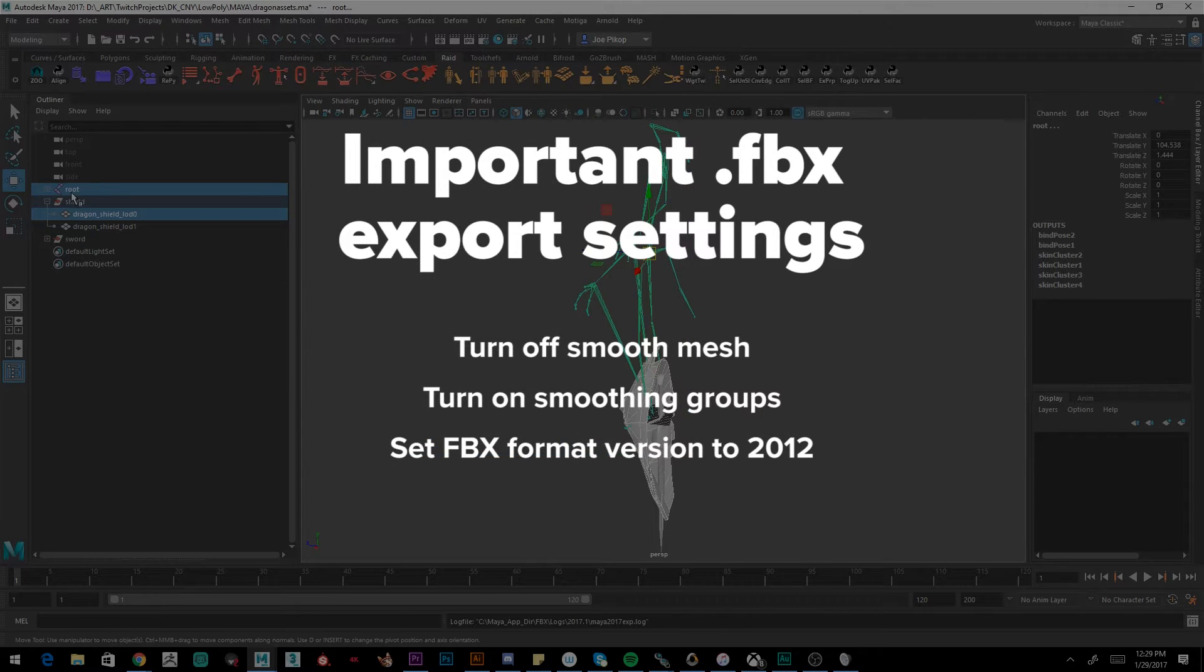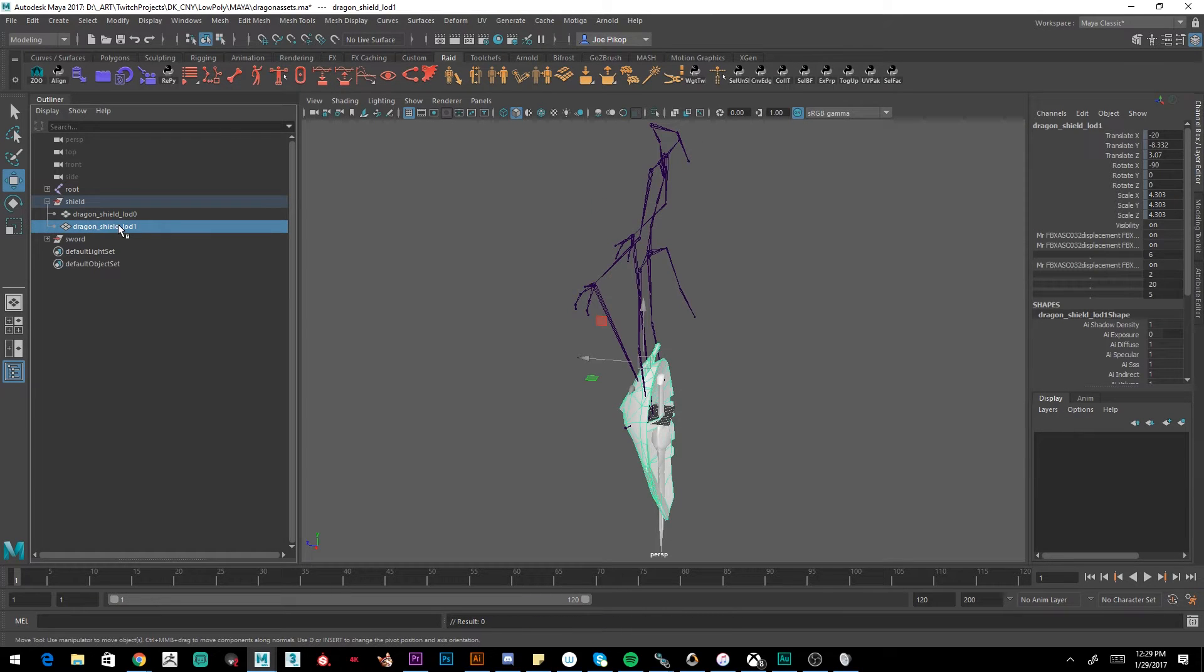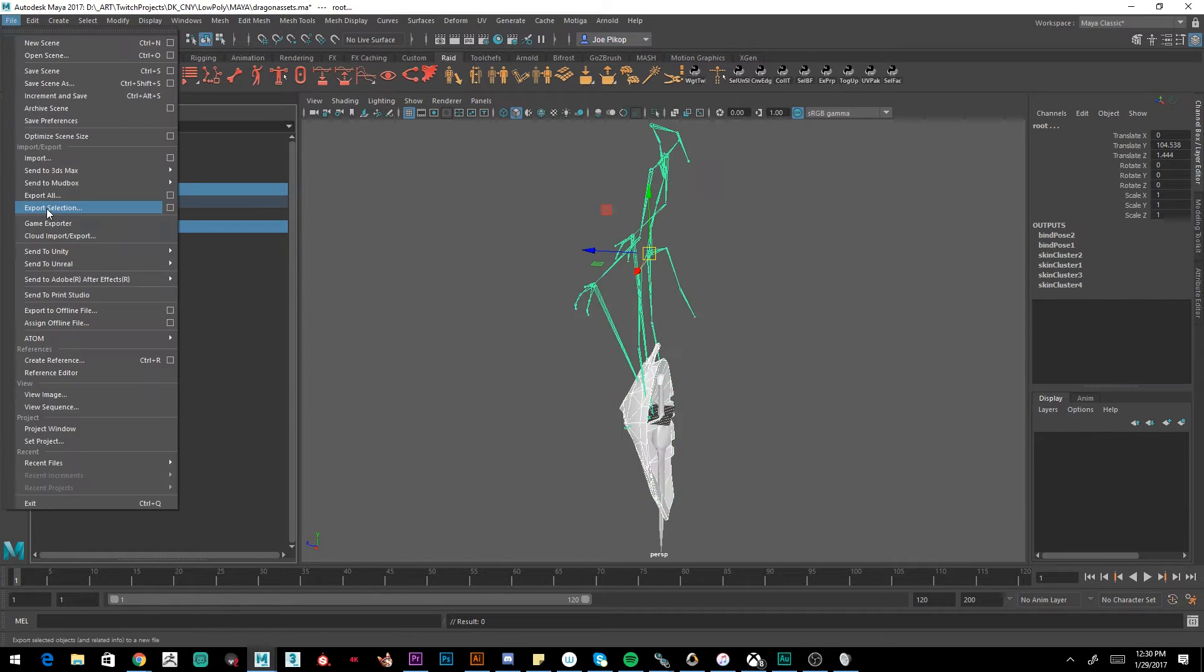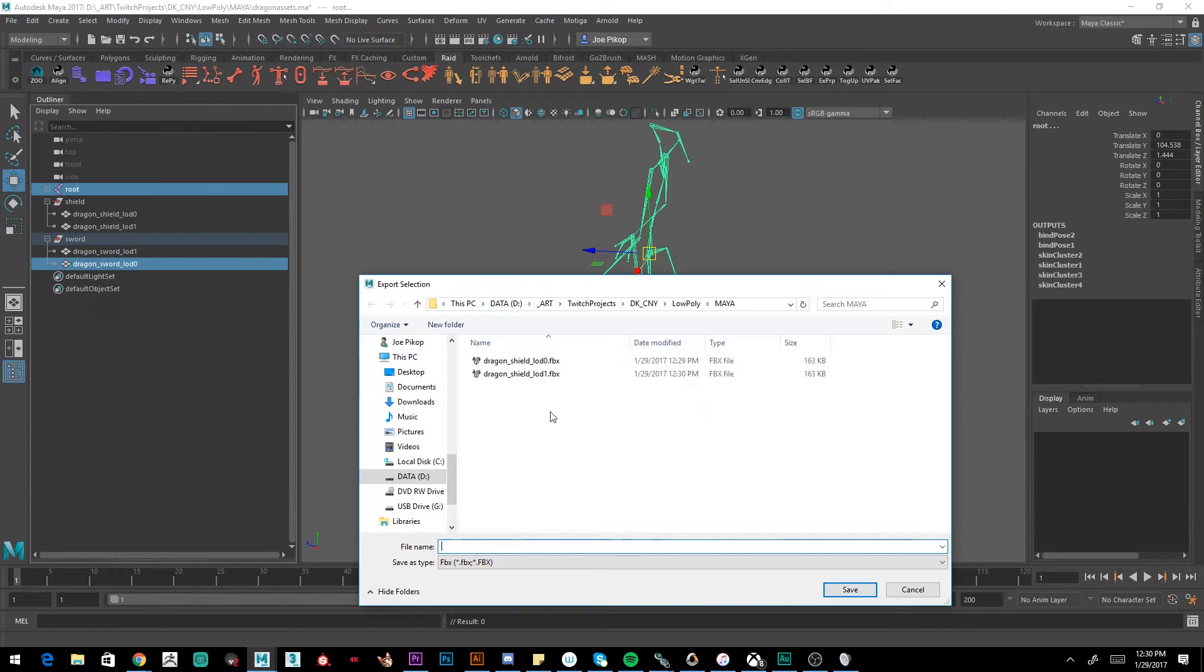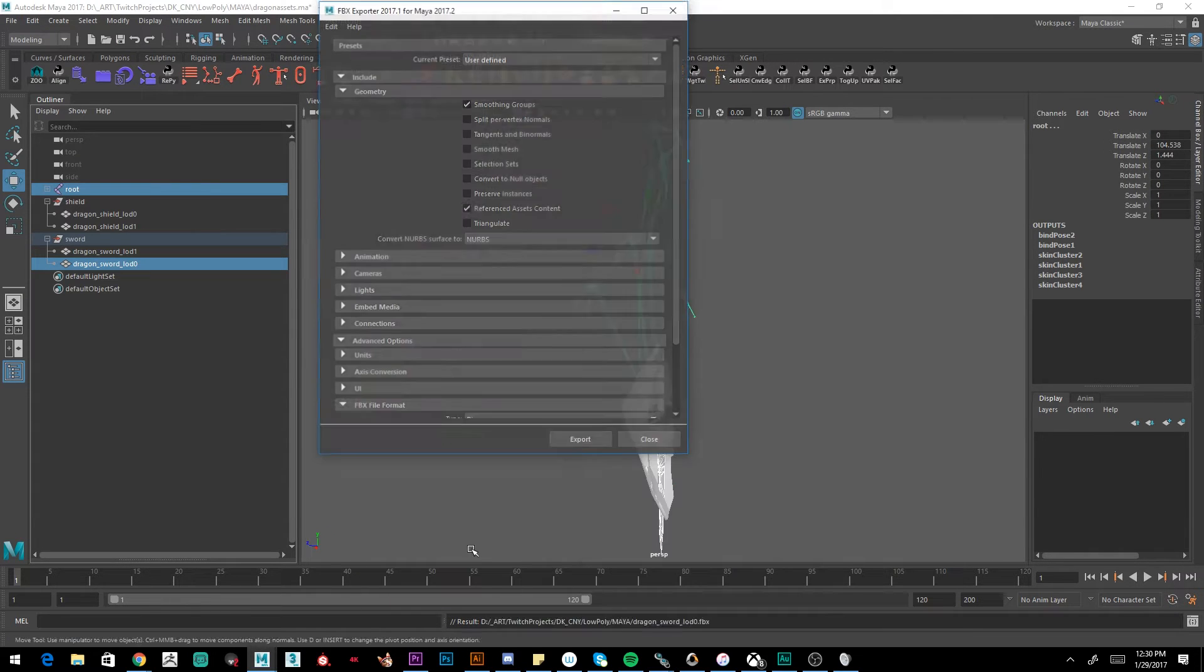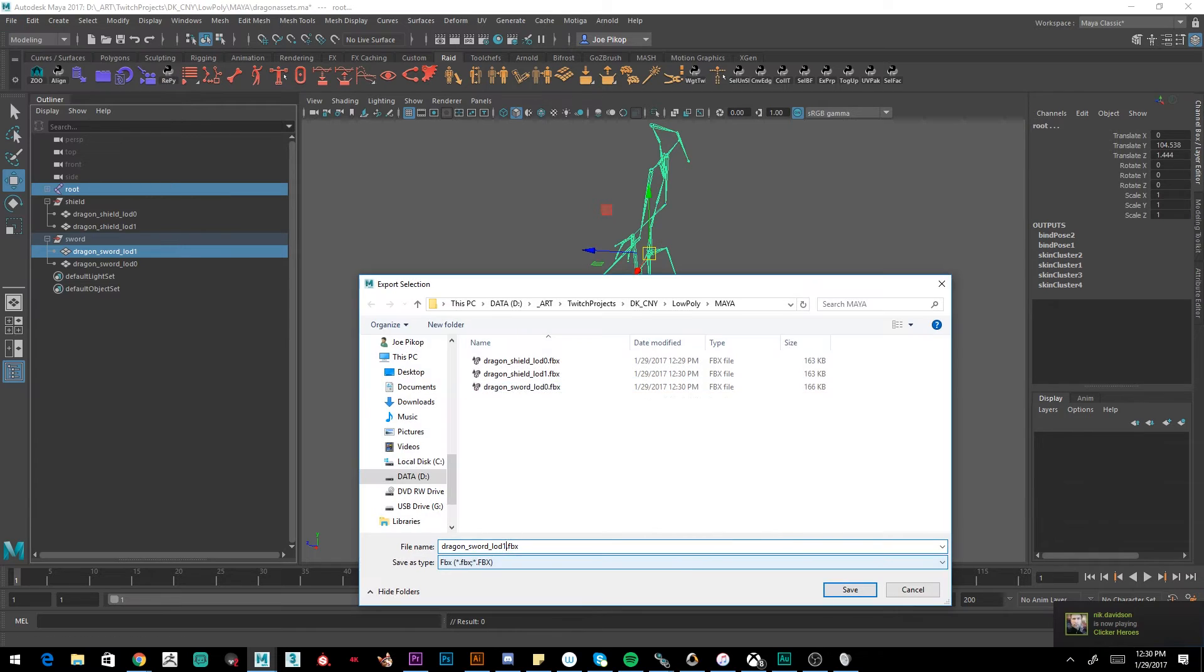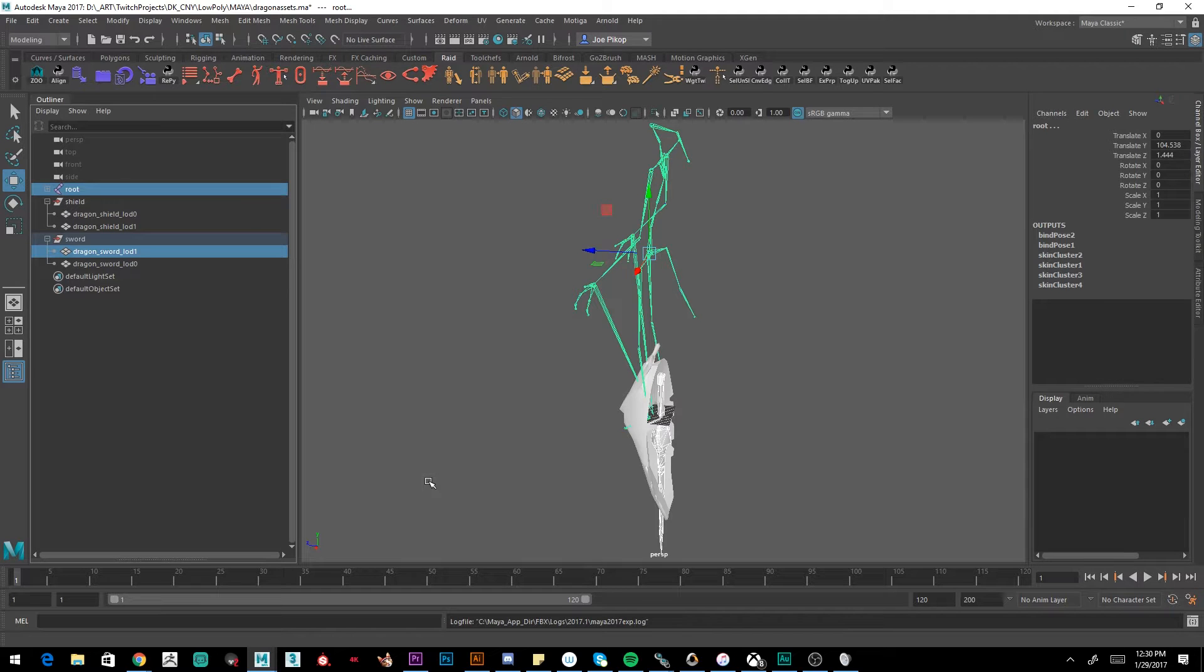Alright, and we'll do the same for each of the other assets. LOD 1 for this, which is the low poly. That'll be viewable in game. And we'll do the same with the sword. Now that we've exported all of our files, we're ready to go back to import these into Dota.